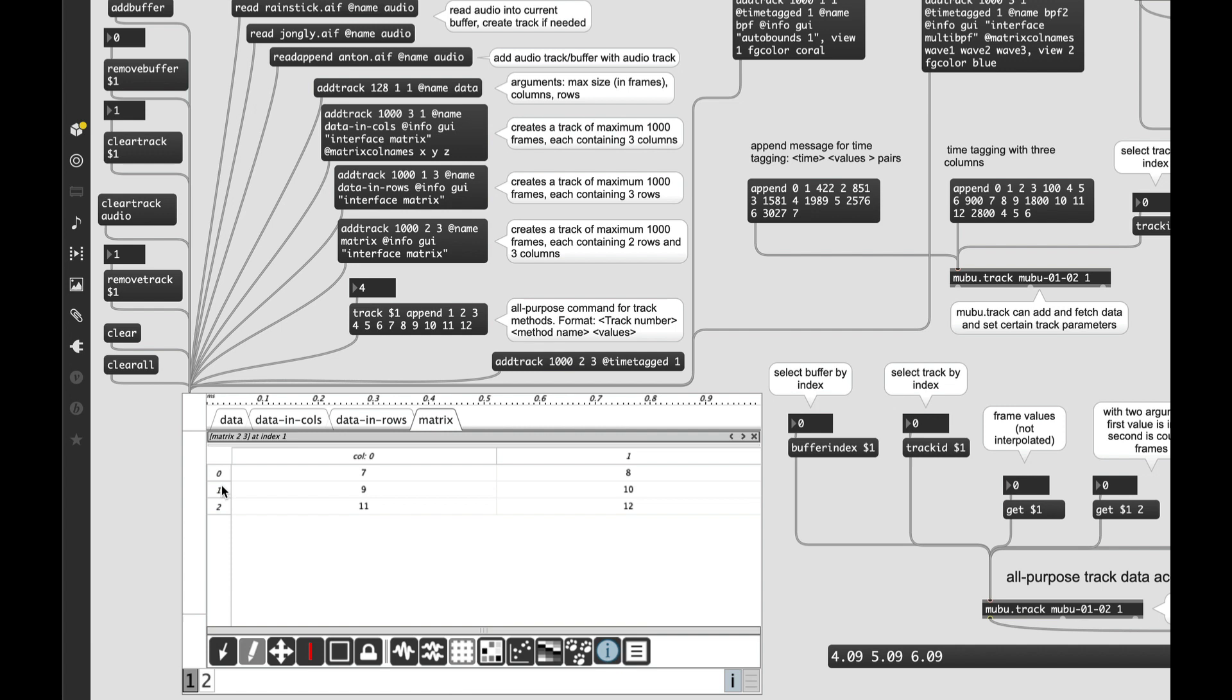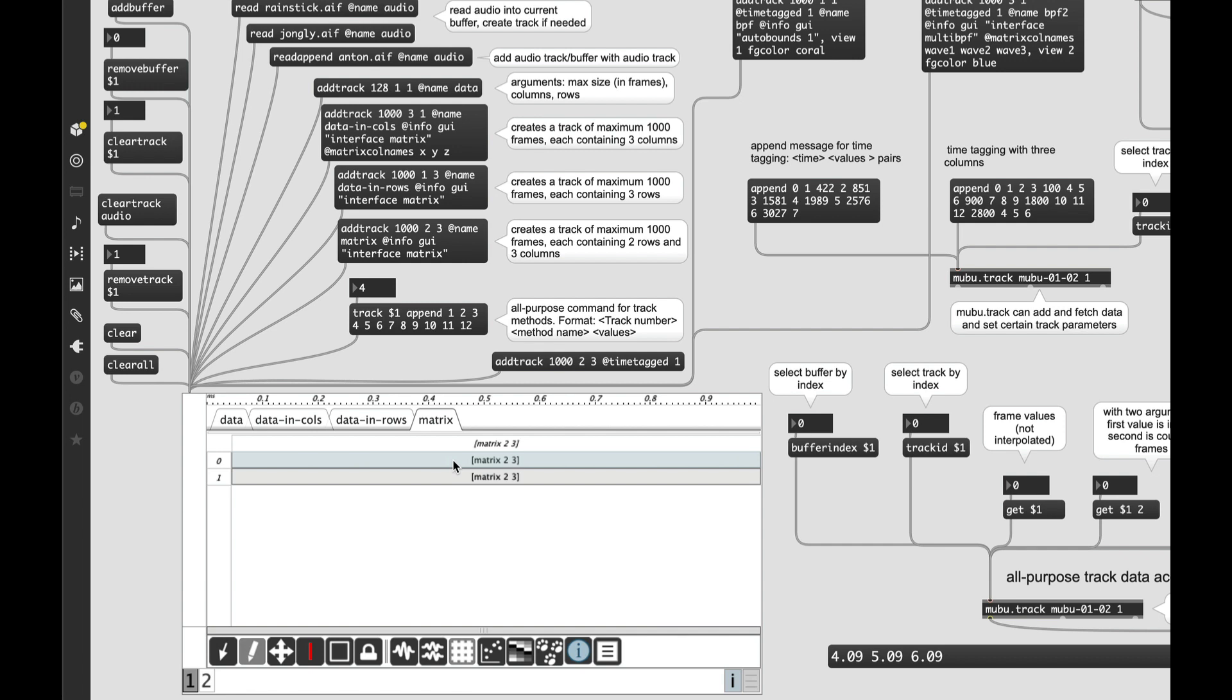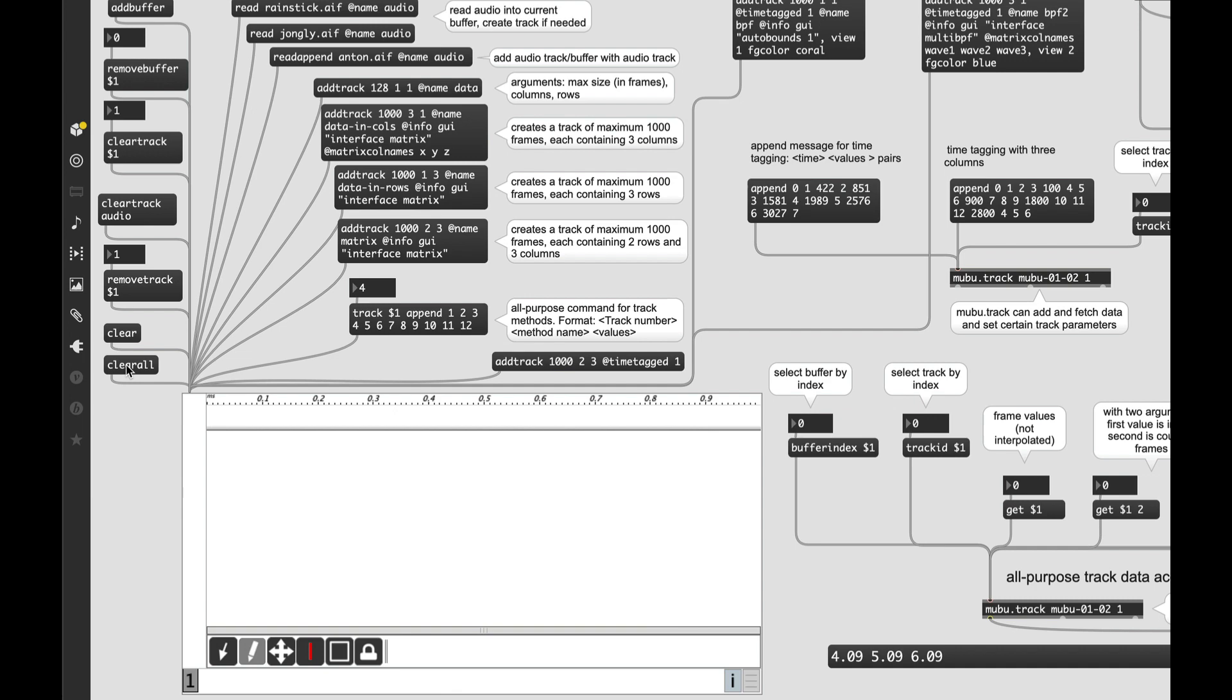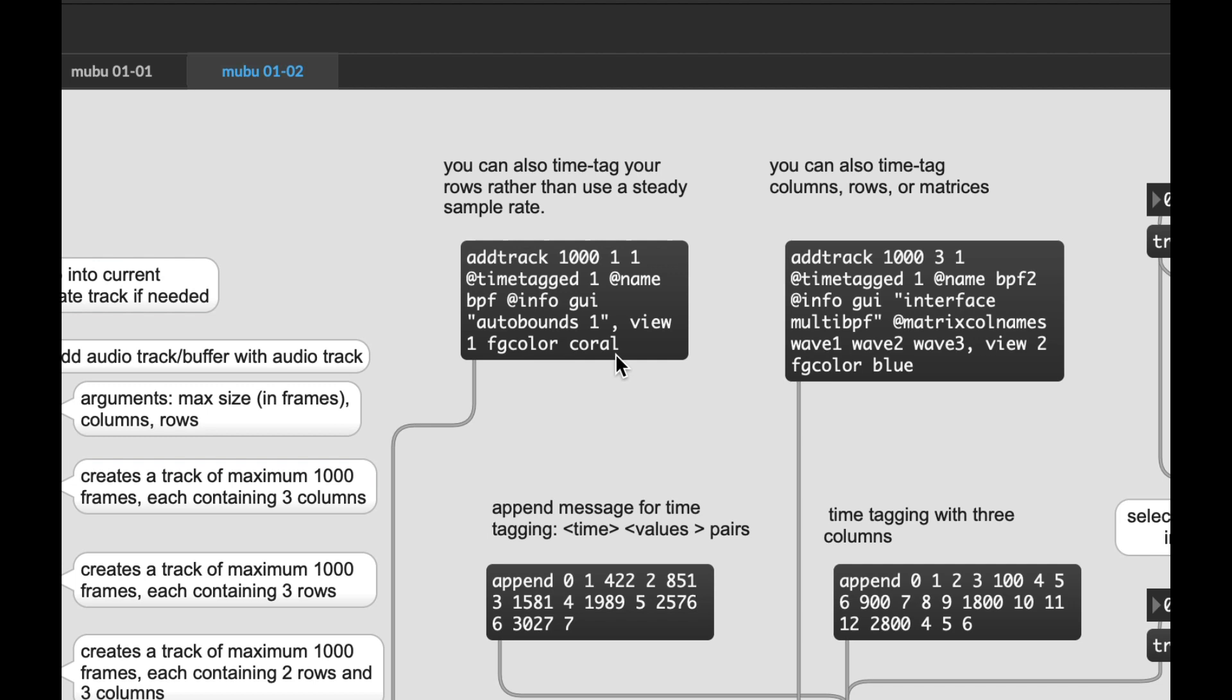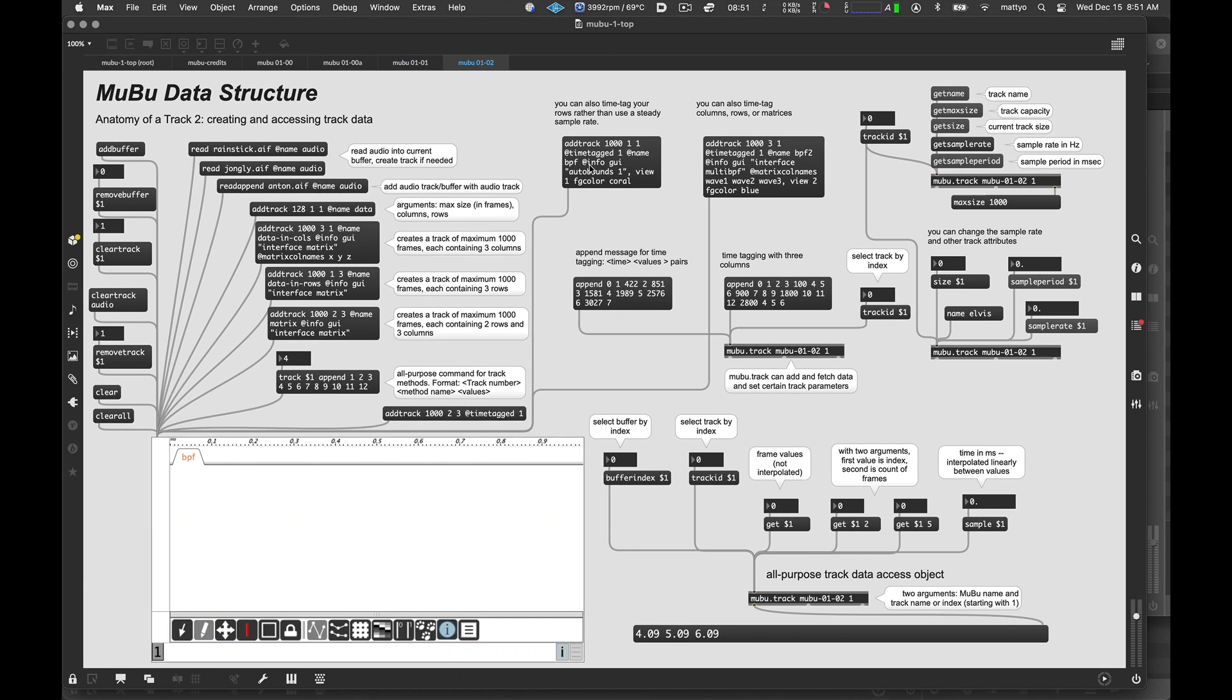And you can close that there. Now, every time we go to one of these frames, every time we go to one of these frames, we're going to get out that entire matrix of data. Let me clear the decks here. And now we're going to take a look at how you make a time tag track. Now, a time tag uses the same basic format as the add track message. Like that. Size, columns, rows. But we're adding the attribute @time_tagged 1. As usual, I'm naming it. Putting in some info things in there. Autobounds will simply set our range once we put some data in it. The autobounds message actually gets sent to the MuBu itself, not to the track. There it is. Our new thing.